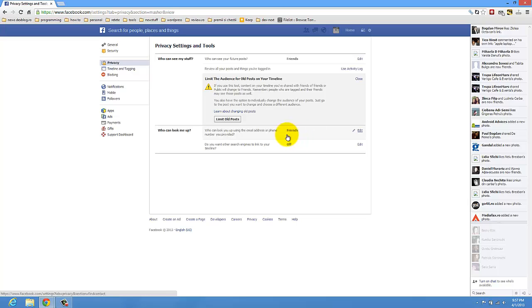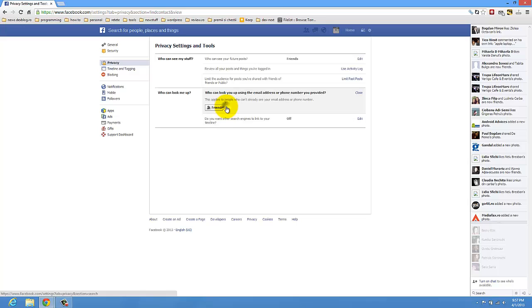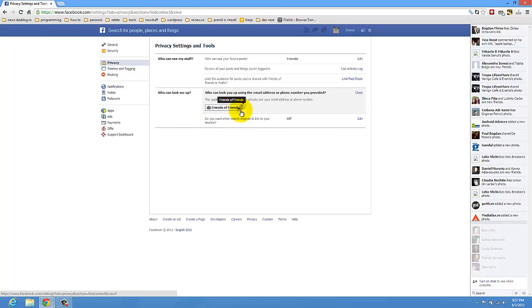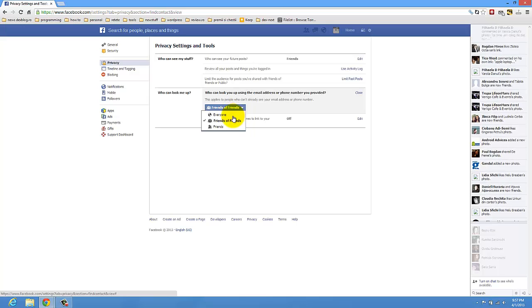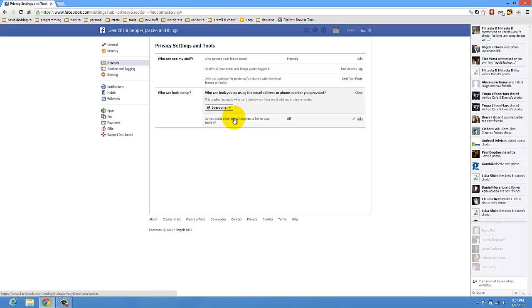Who can look me up. It's quite important. Who can find you on Facebook. You have to have this selected. Friends, or friends of friends, or I don't know, everyone. It's your opinion.